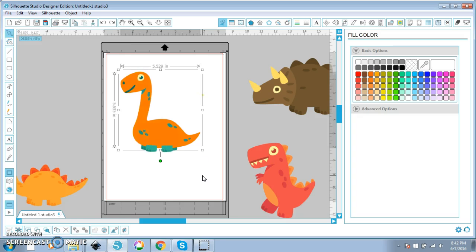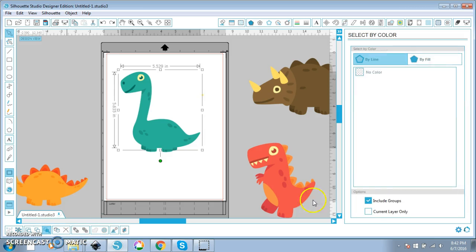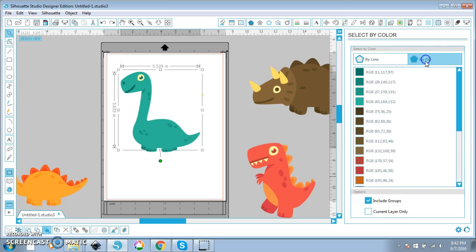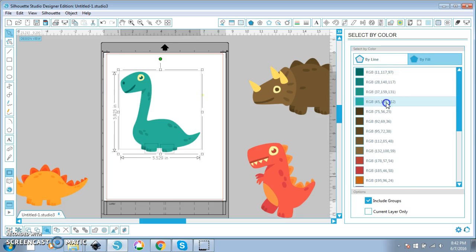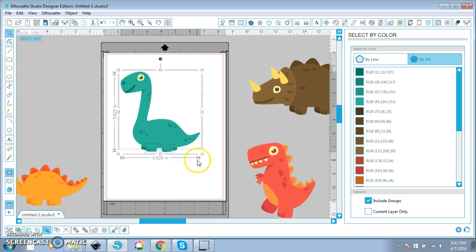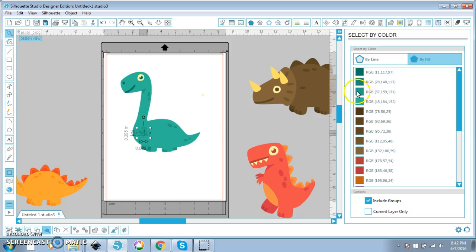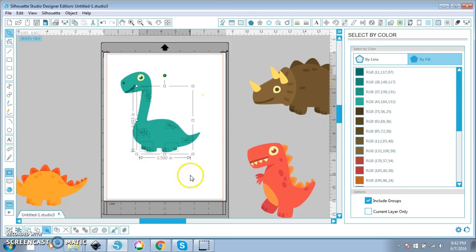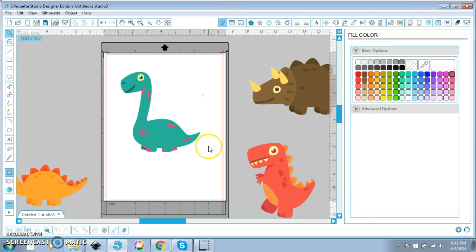I'm going to undo all of this. Another easy thing is you can go over here to select by color and select it by fill and we can select certain parts that we want and change those colors. That way you don't have to sit and go oh let me click this one, hold on the shift key and click this one and click this one. We can select all of the little dots by clicking on the color that the dots are. Then we can change all of the dots at the same time to a pink color.